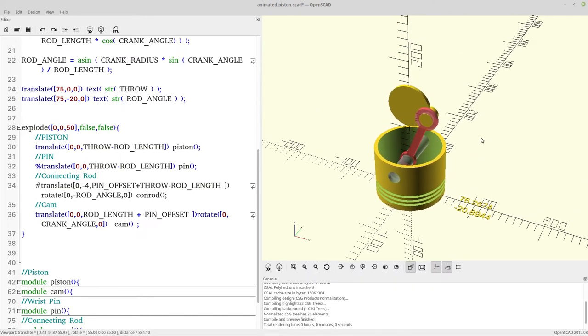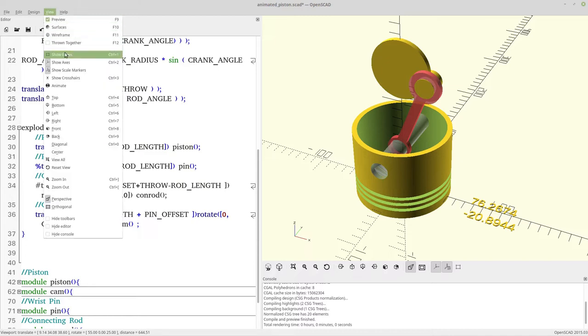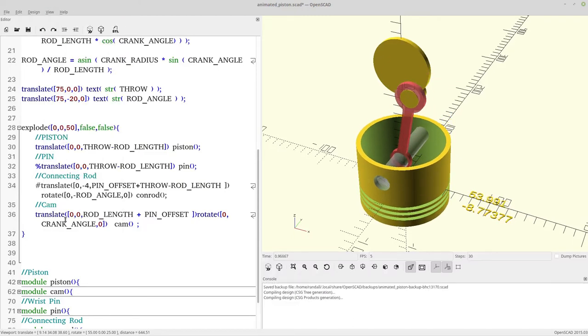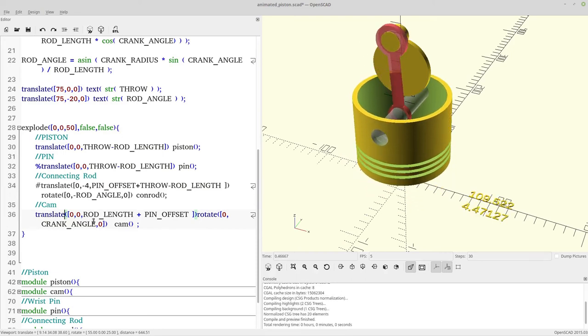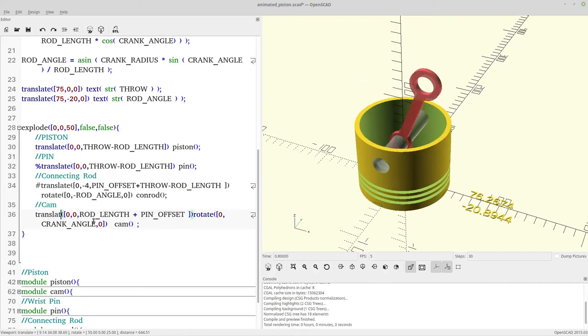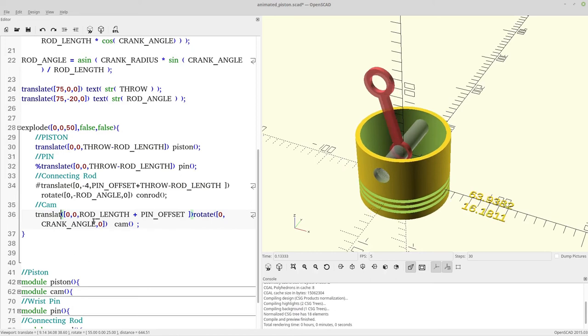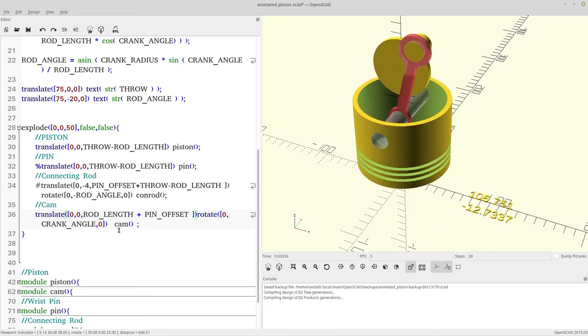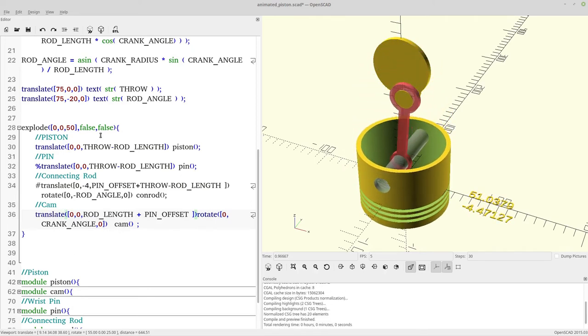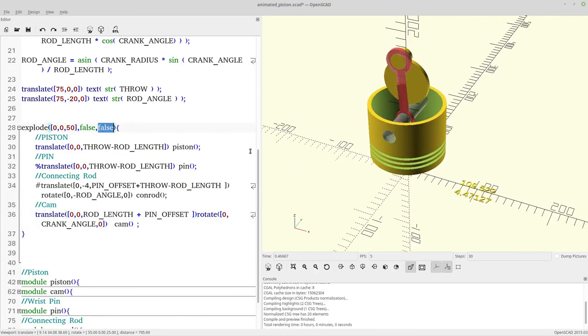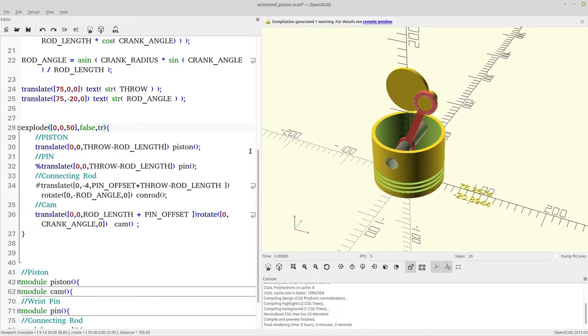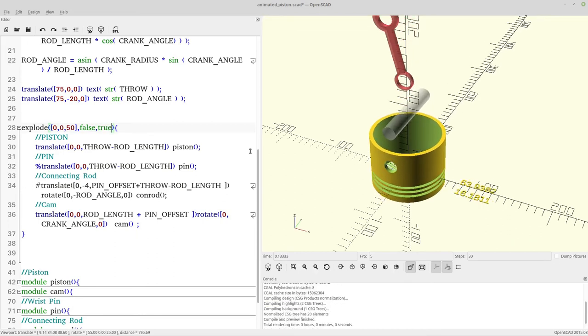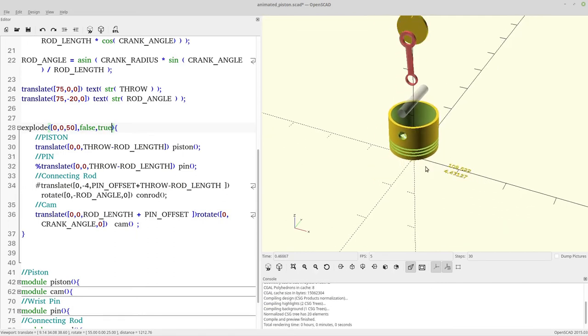But basically you're going to get your errors quicker because it's not going to draw. Now the other trade-off is that as you're typing something, say I started typing translate, you may not get a full drawing or you may get an error or whatever. So I have my explode function here. If I change this to true, you can see right away it just updated to explode.